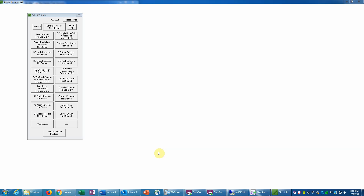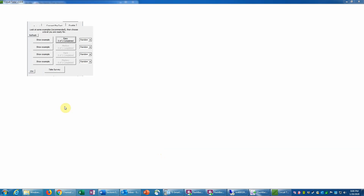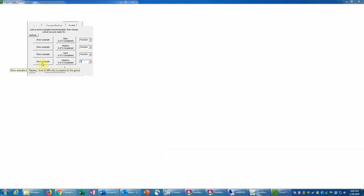This is an example of the AC analysis tutorial in CircuitTutor on level 4. We're going to do a problem of the second type, which is source transformations that are a bit more complicated than the first problem type involving source transformations. Given that the examples are rather lengthy, we're going to go straight into a problem.